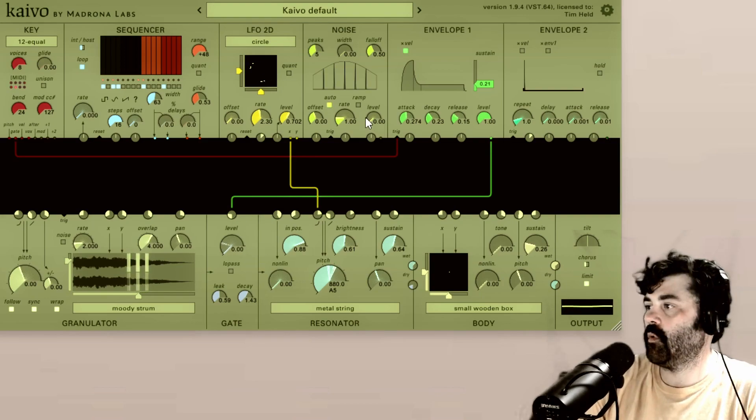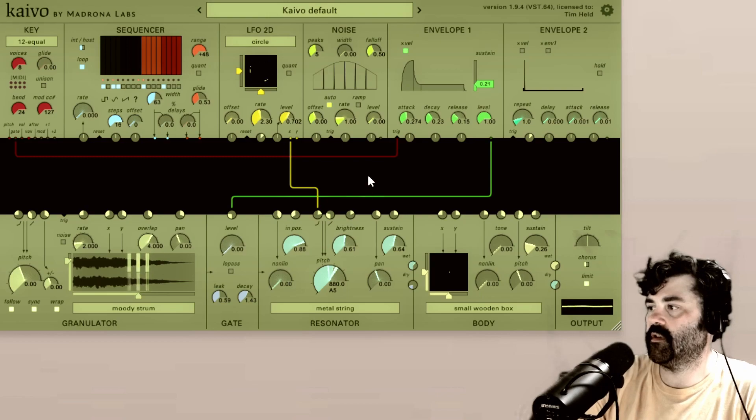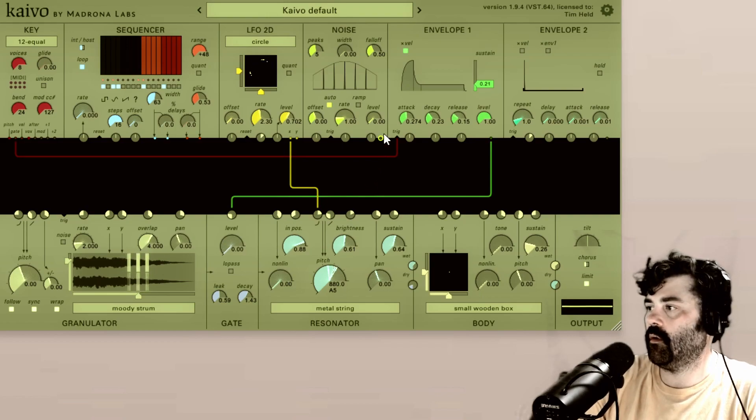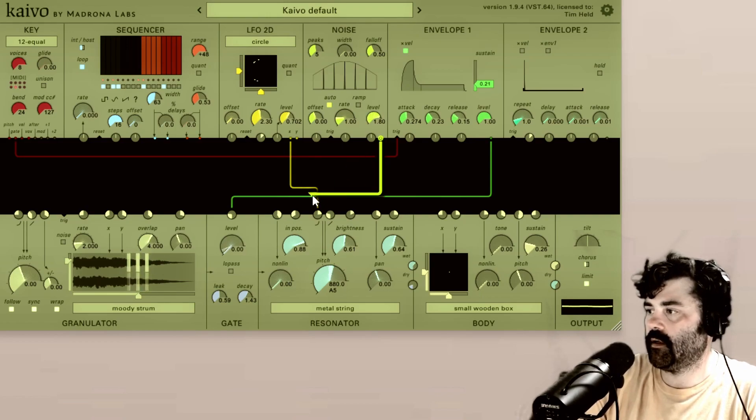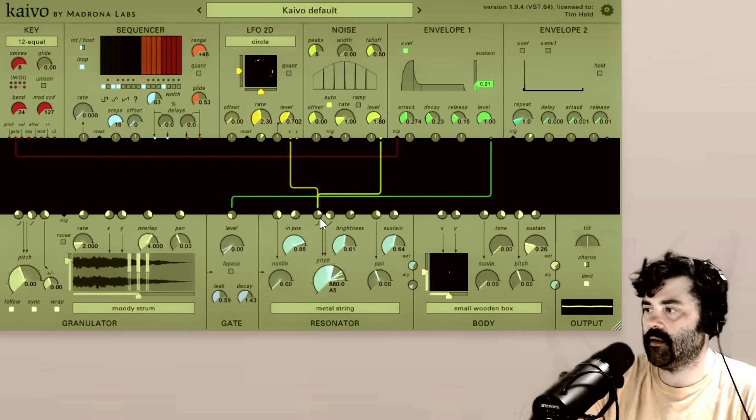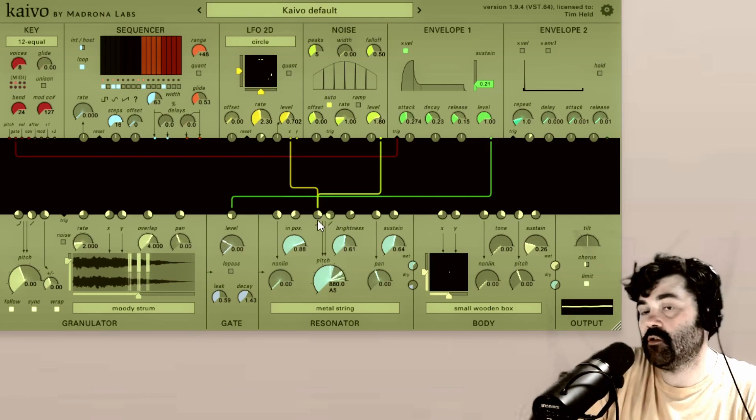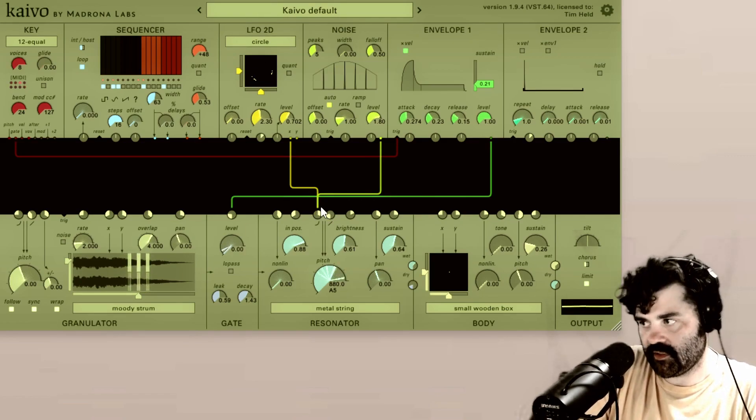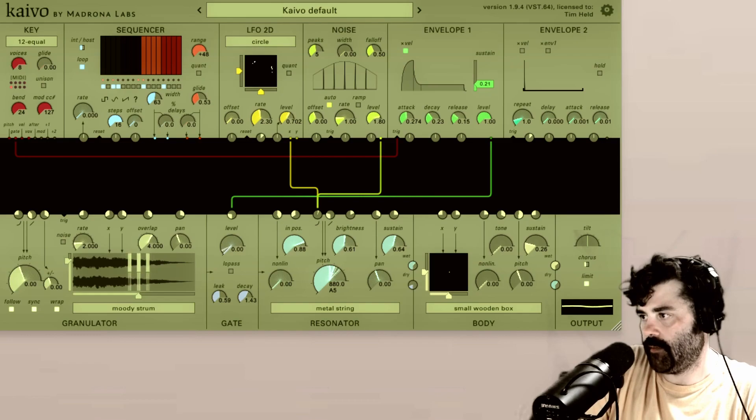But what if I also want to send the noise output into this pitch? Well, all I have to do is grab the noise output and plug it in as well. Now we have two control voltage sources controlling one input.